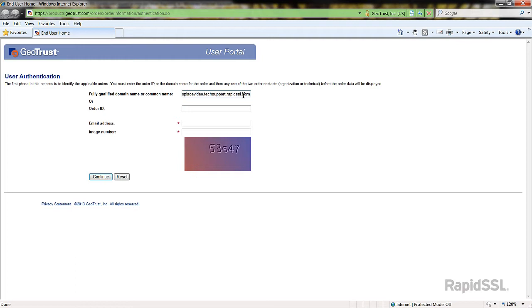Now enter the email address that was used to order the certificate and then the security image number. Click continue to perform the search.